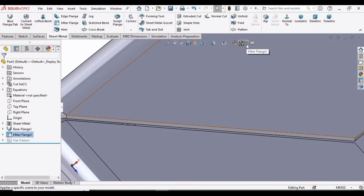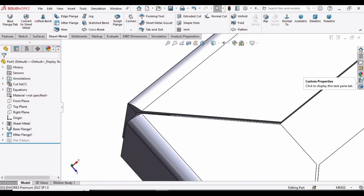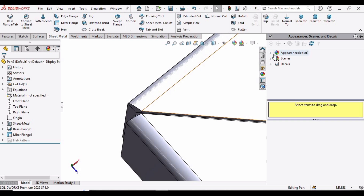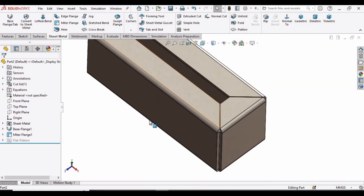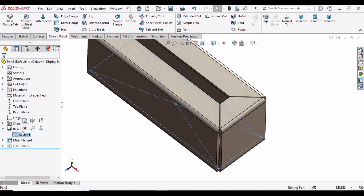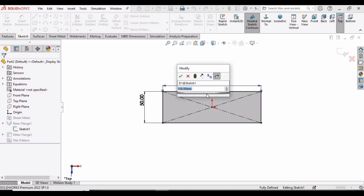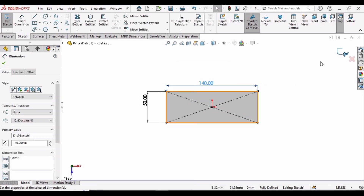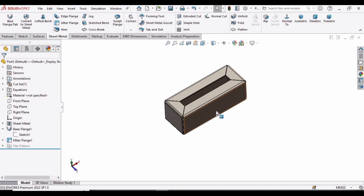Now let's change the background to plain white and specify some appearance — you can specify any appearance here. If you want to change some sketch values you can change them from here. Let's change 150 to 140, then exit the sketch. Now it looks better.